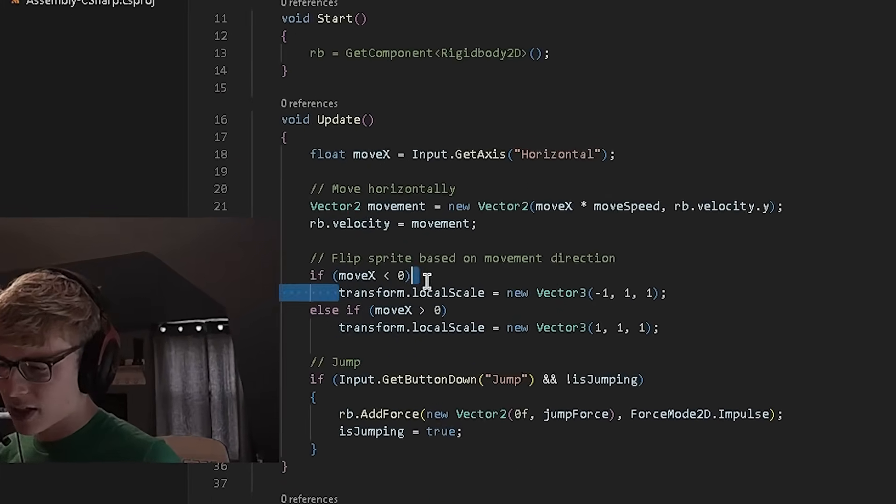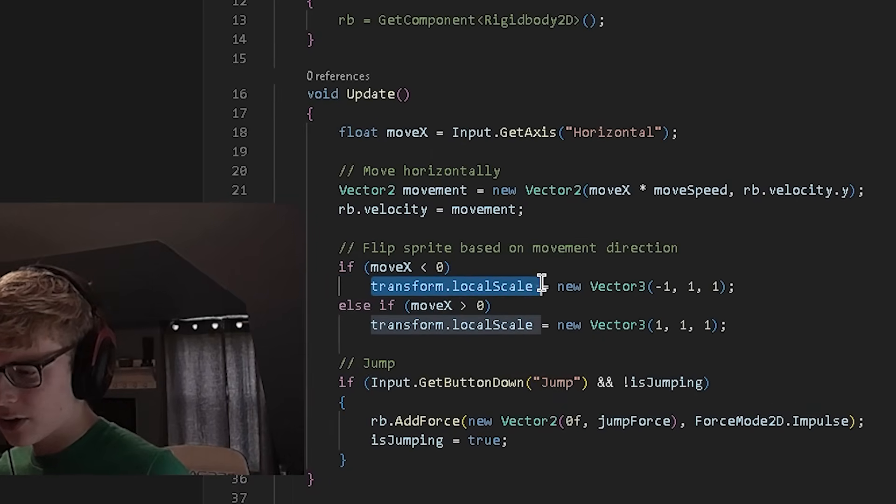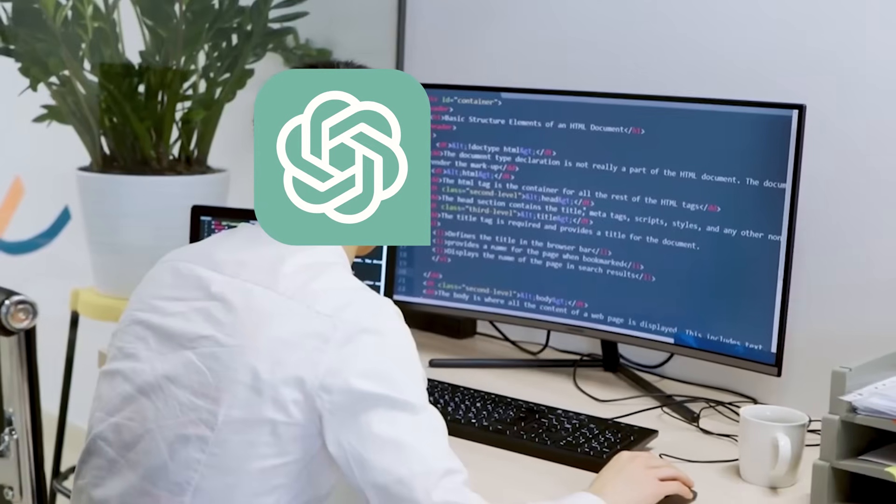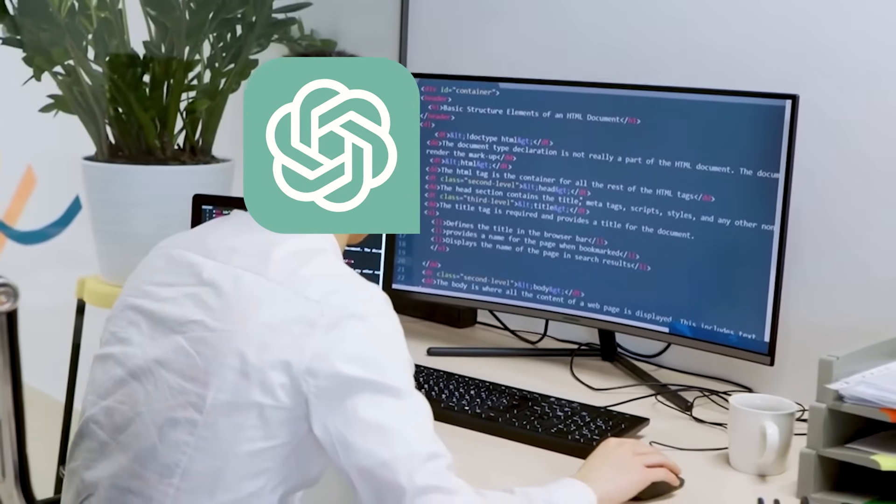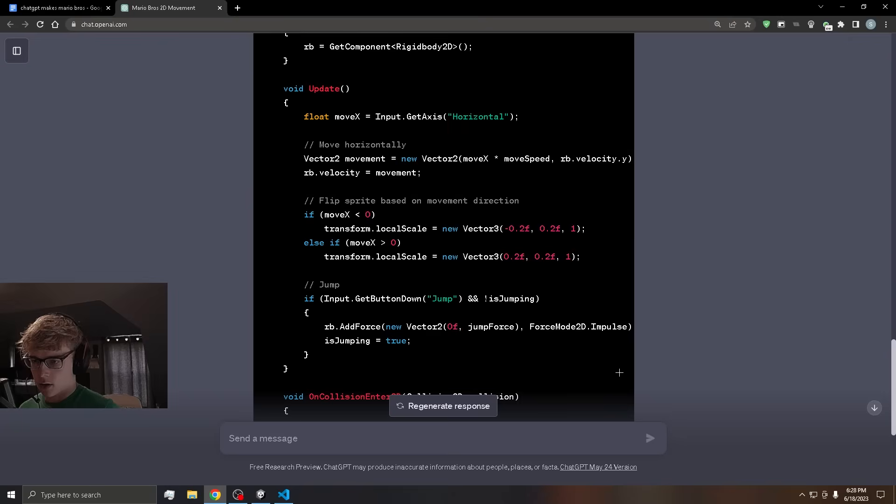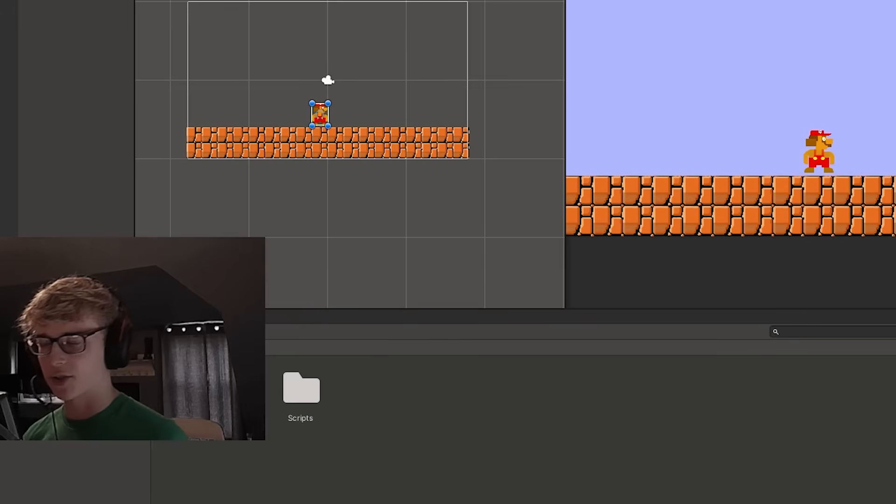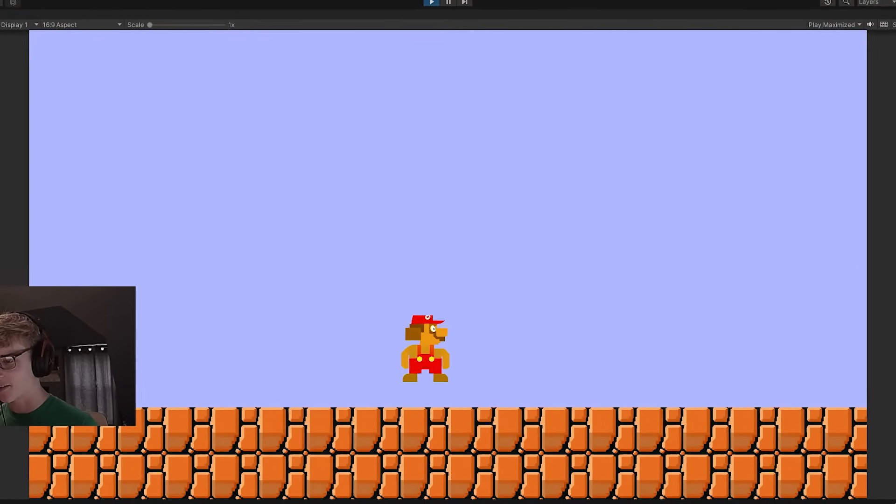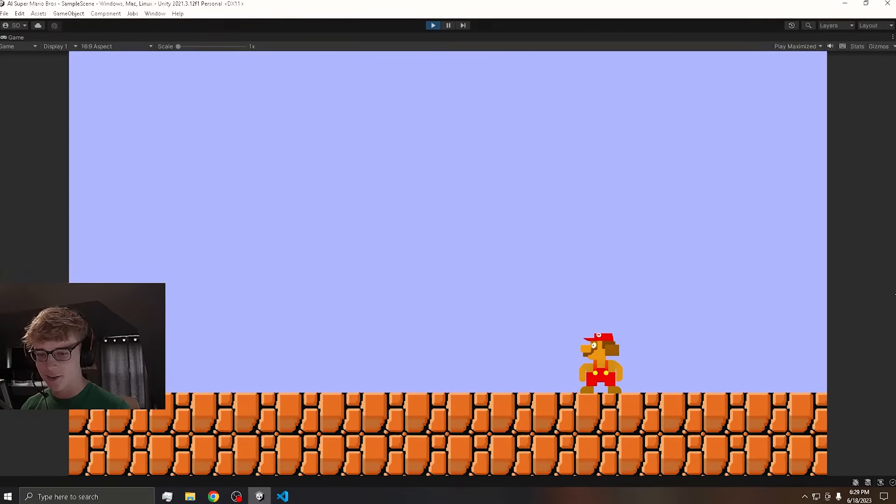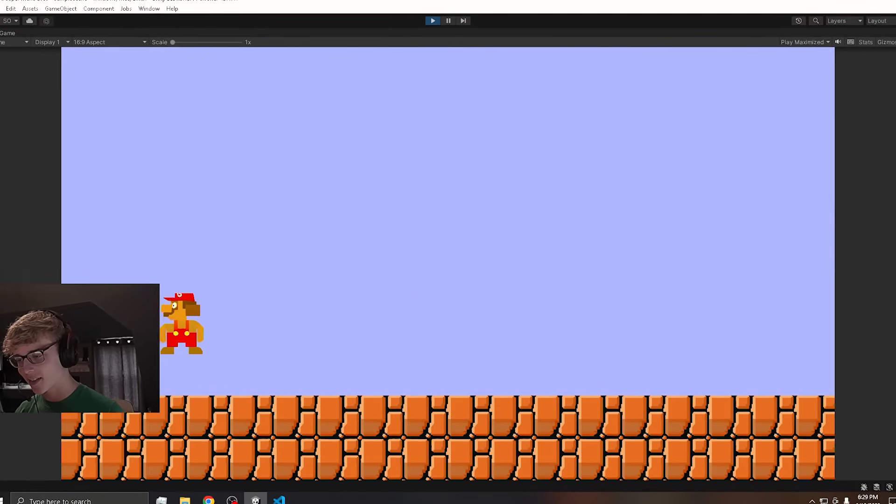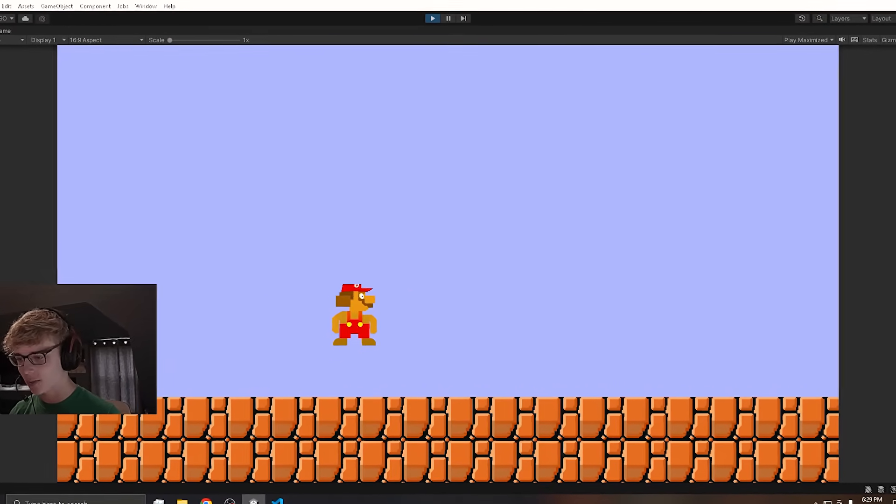So I was able to find the problem in the code, but I couldn't change it myself. So I had to ask ChatGPT to do it for me. It looks like it has made the correct changes. Should work now. There we go. Mario is moving around. And it works pretty well.